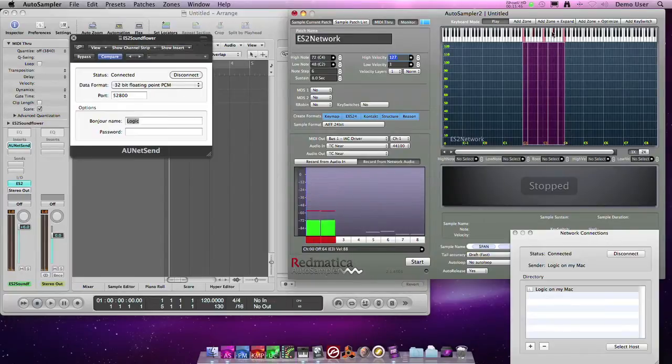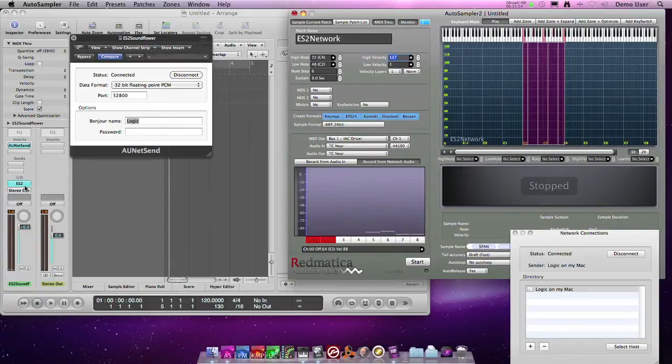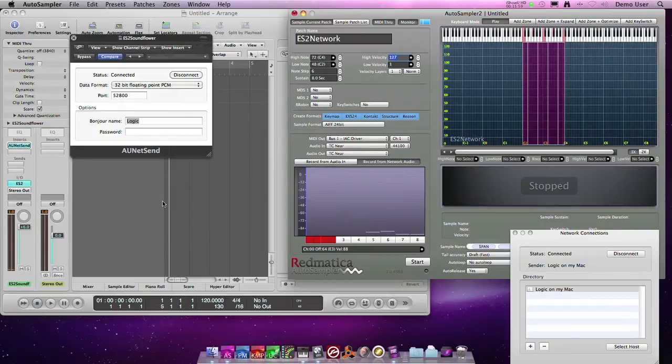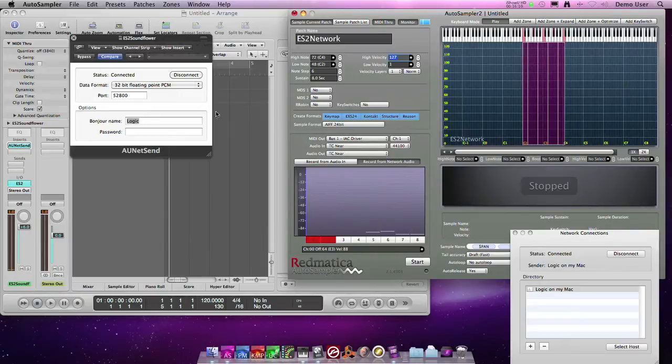So now Autosampler 2 is sending the MIDI events to the IAC MIDI driver to Logic. The ES2 plays and it's sending the audio to the normal Logic output, but we don't care about that because we are tapping the audio signal from this Audio NetSend plugin instance which is connected to Autosampler, to our network connection. Autosampler 2 is getting the audio from this plugin.